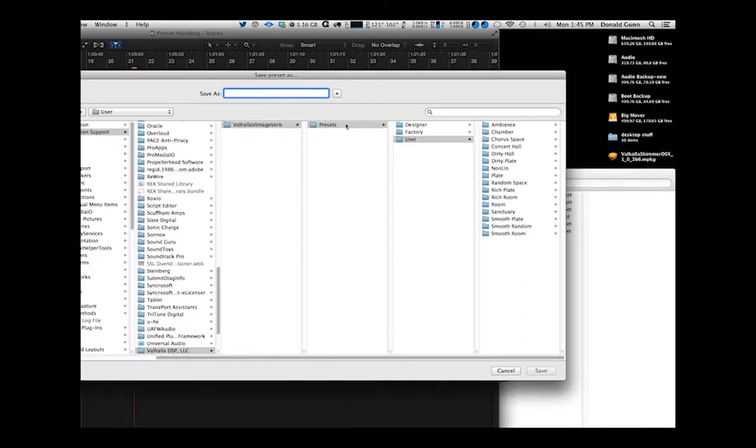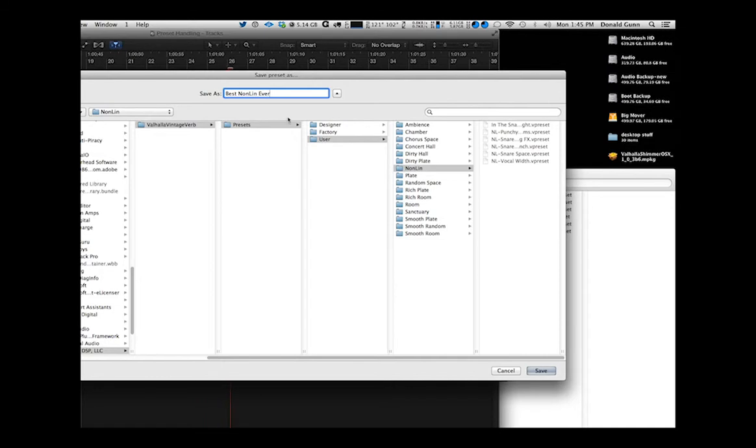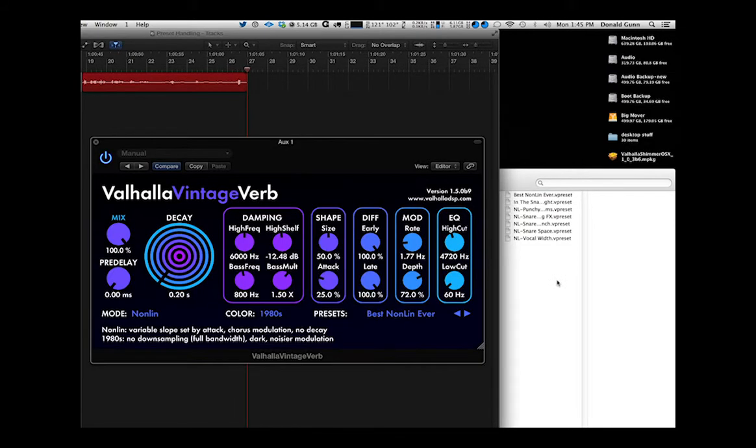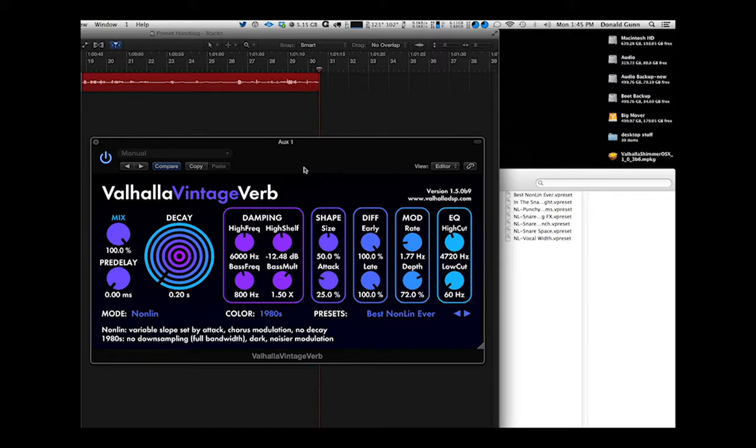You can navigate to your user directory. I'm going to put it in the nonlin folder and we'll call this Best Nonlin Ever. Now I'm going to hit save and you'll see it pop up right there. So we know it's there. And that's how you save a preset within VintageVerb in this case.